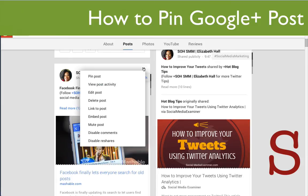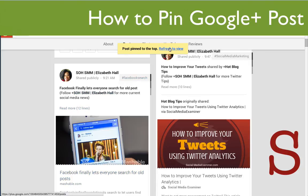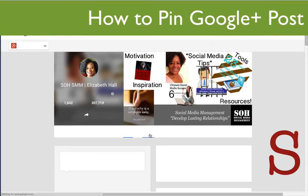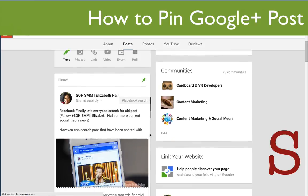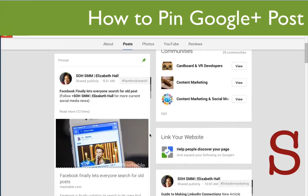Click on that and you get a drop-down menu. The first option is going to be to pin post. All you have to do is select pin post, then refresh to view. And there you have it — that post is now pinned.